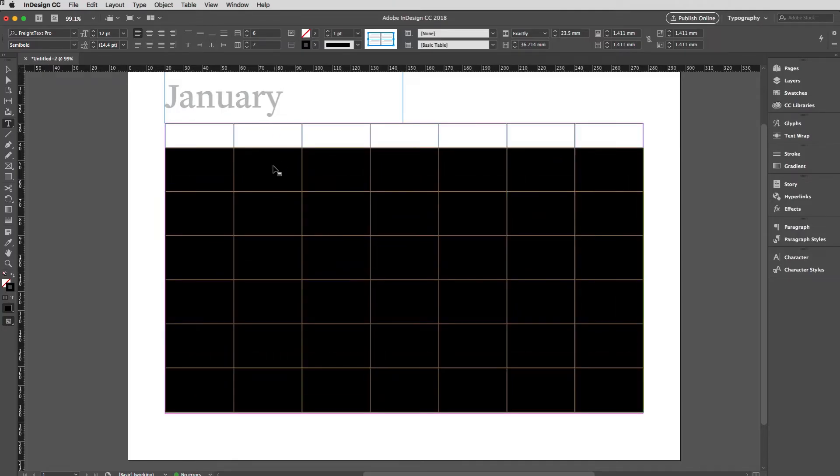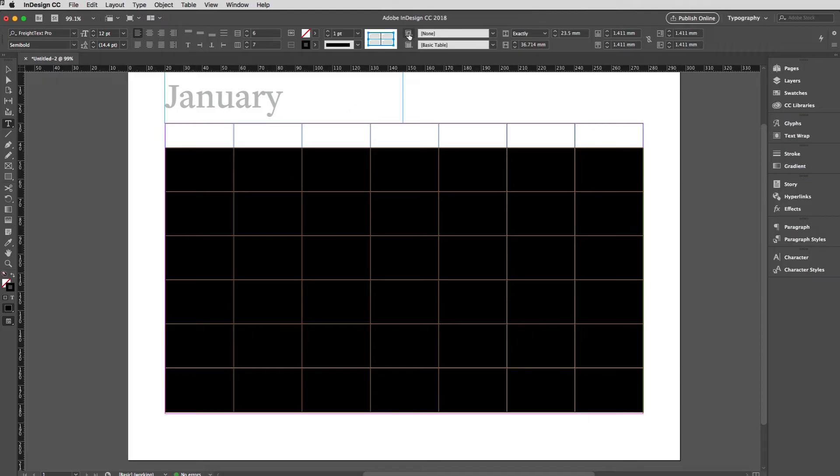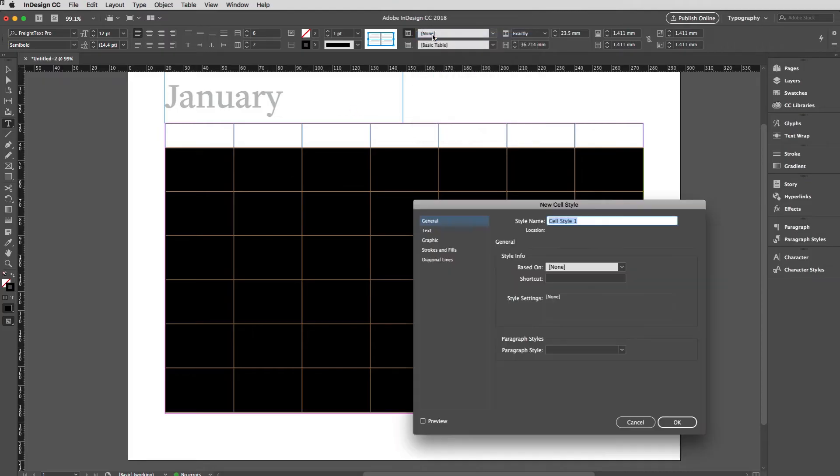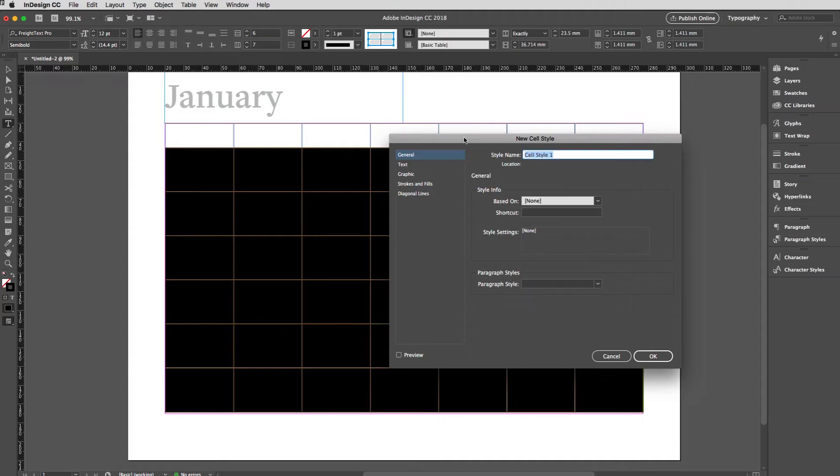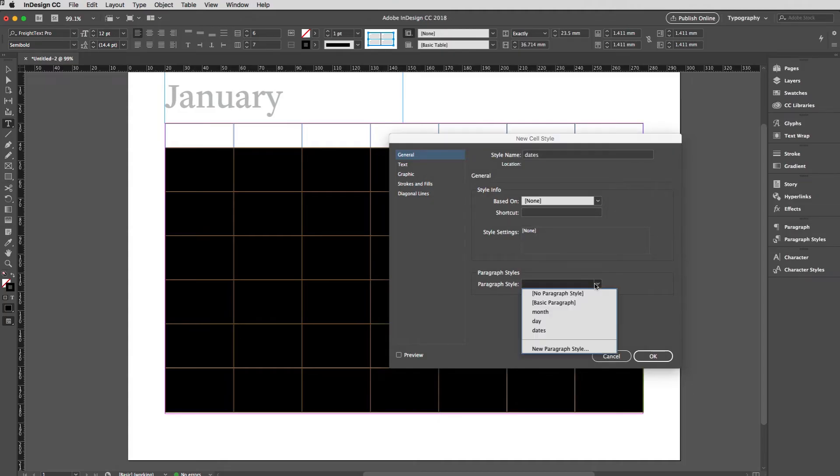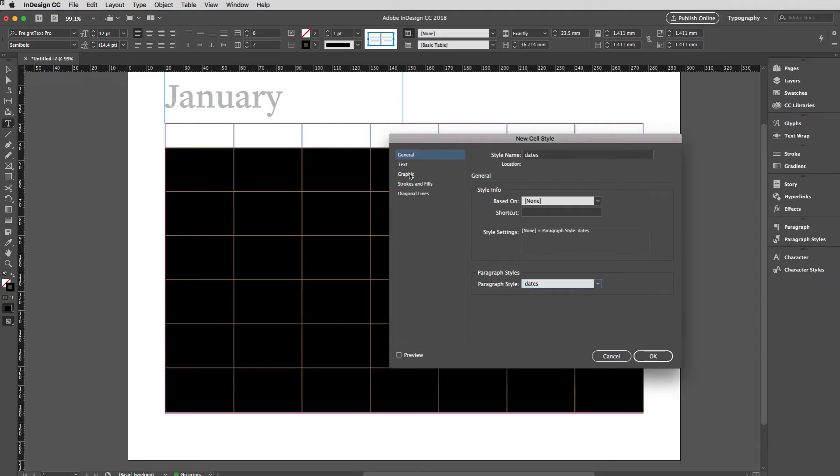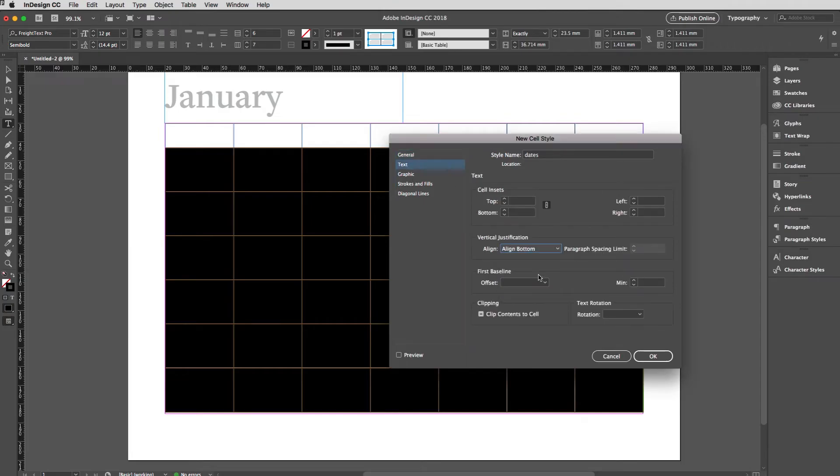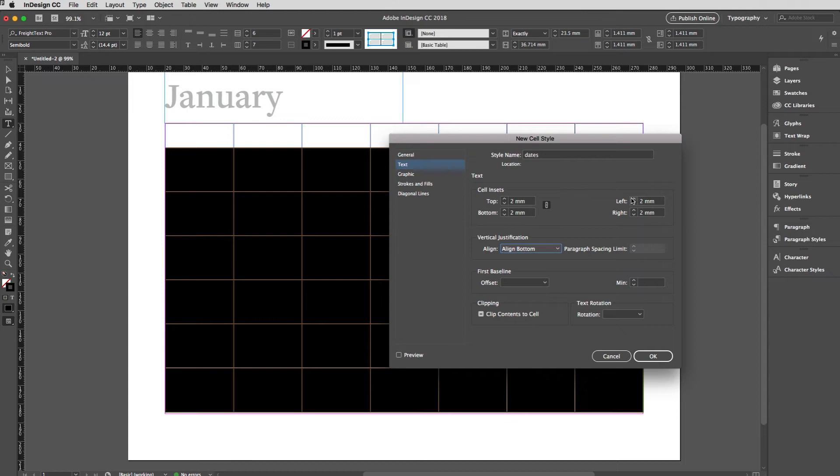The first thing I'm going to do here is to create a cell style for the body rows. We'll go up to the cell styles and new cell style. I'll call this Dates. The only thing I'm going to do is to apply the dates paragraph style to that. If you wanted to change the alignment, so if you wanted to align the text to the bottom and set a little bit of an offset to set it in just a bit, I'll just put a bit in from the left.